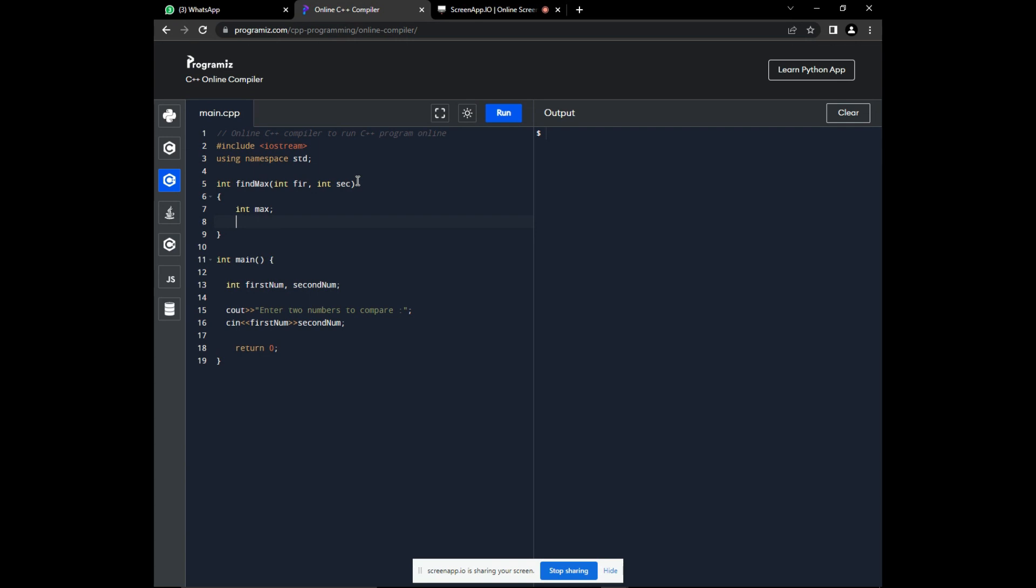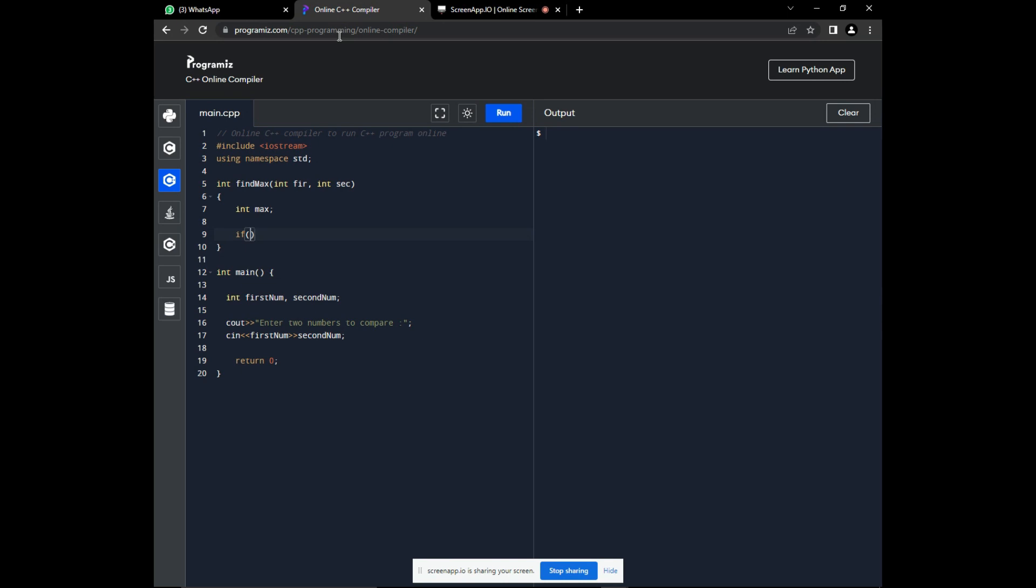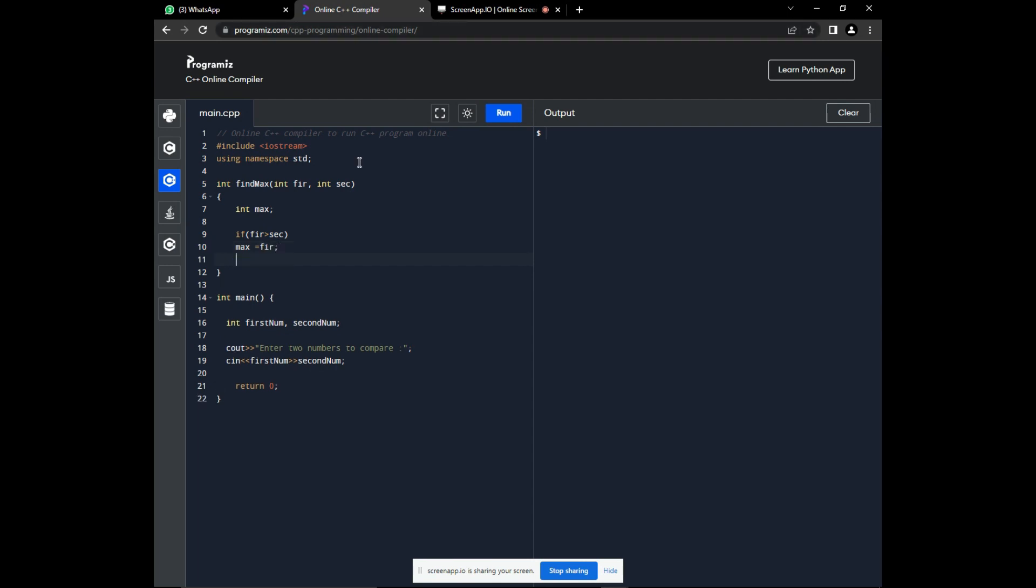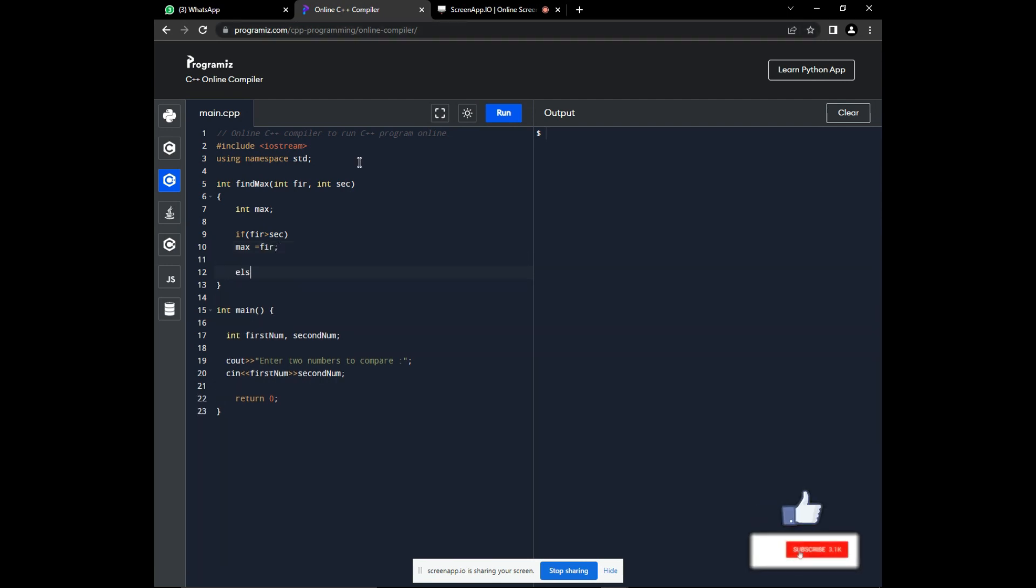Okay. Now, if the first number is greater than the second number, then the first number is great. And if the second number is greater than this first number, then the second number is the great. So, we will use if-else statements. If first is greater than second, then max is the greatest. And if second is greater than first, then max is the second.